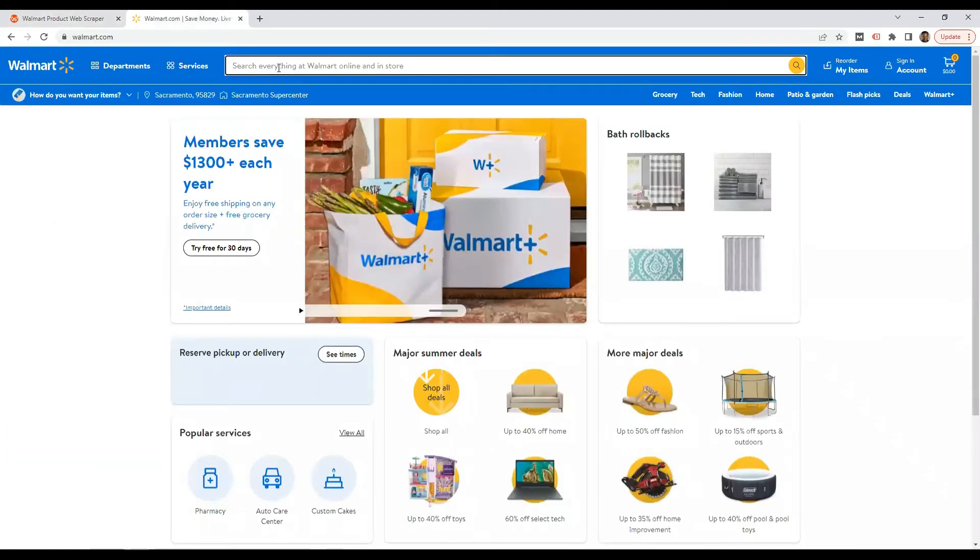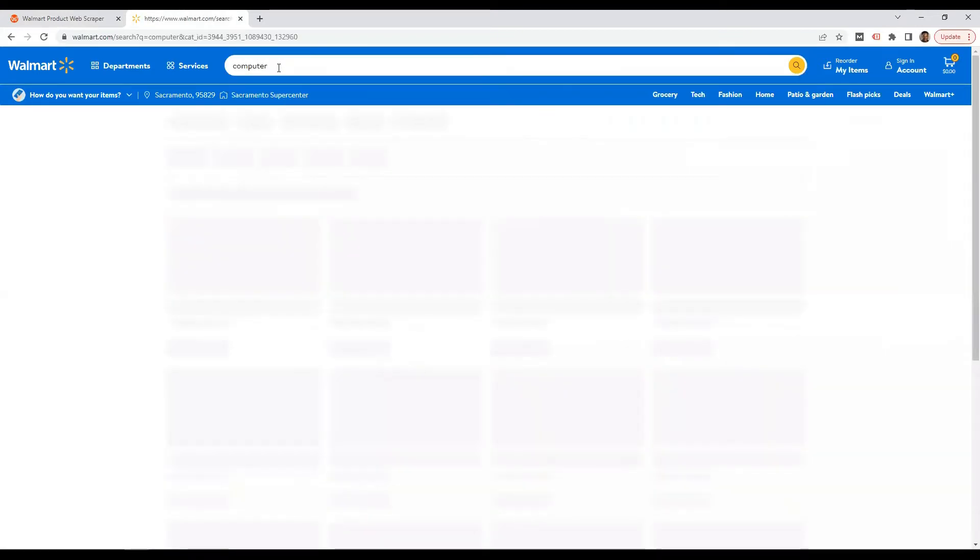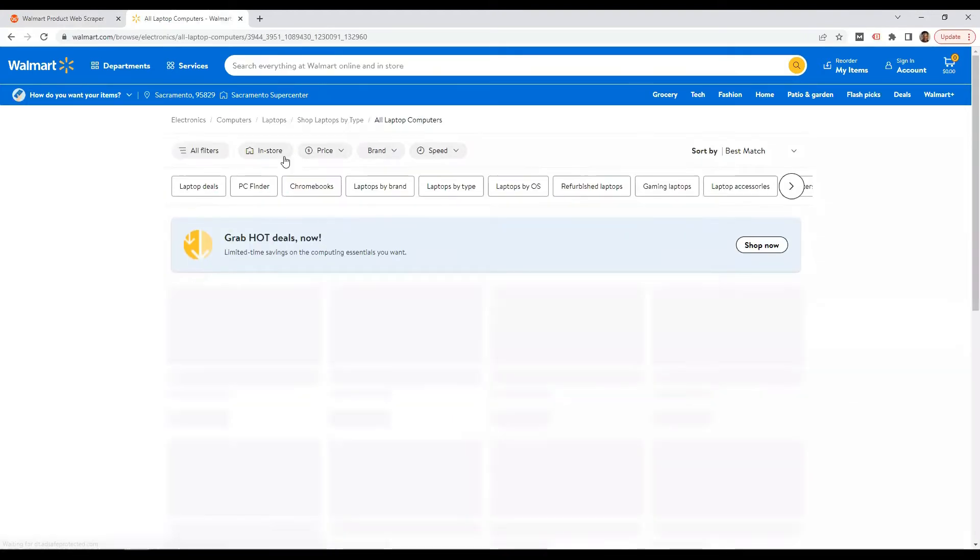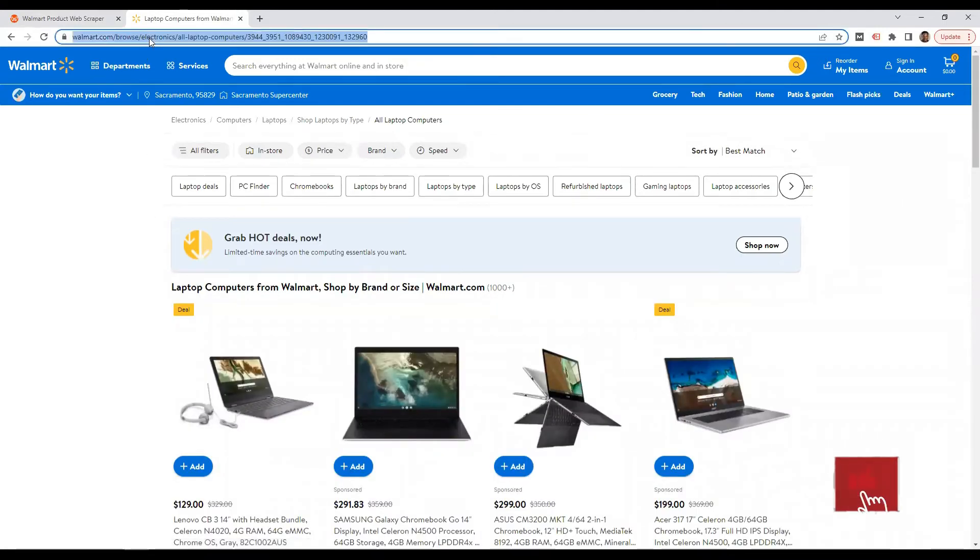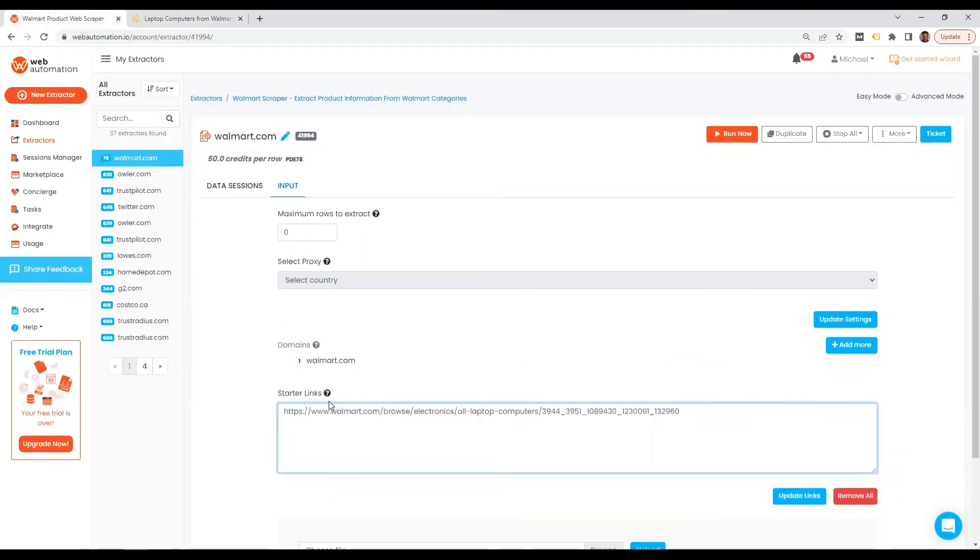We could either do a search or use a category. I'm just going to do a search to get some laptops and I can see laptops preselected on the search. So I'm just going to copy this link, head back into Web Automation and there we go.